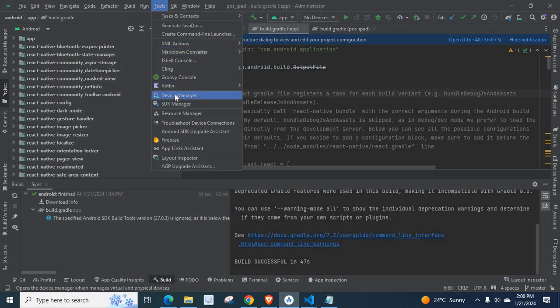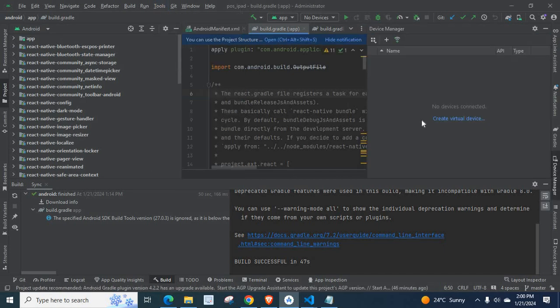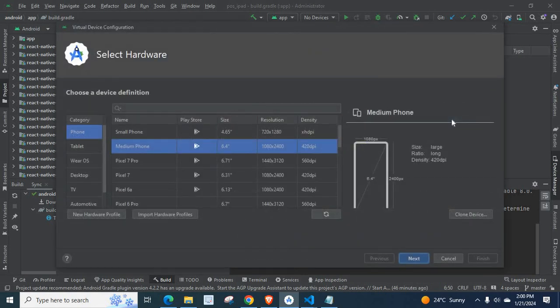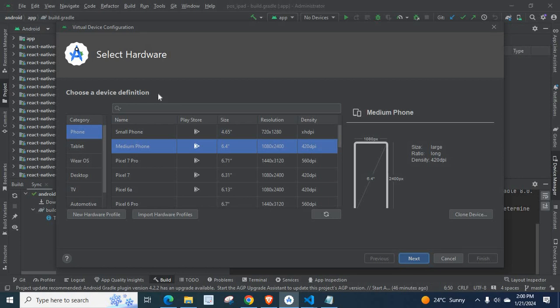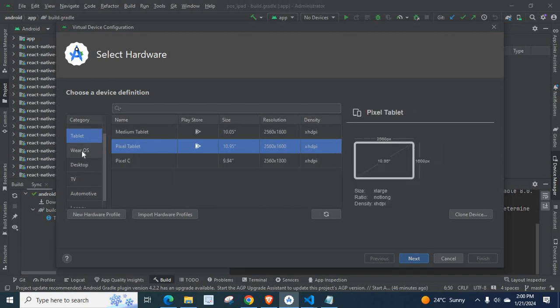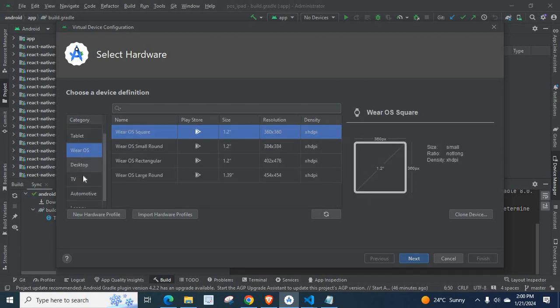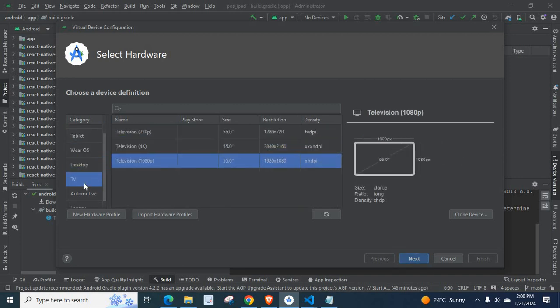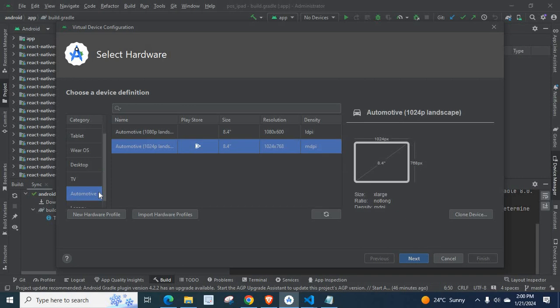Click on Create Virtual Device. Here, you have to select Hardware. Choose a device definition. We have different category here. Phone, Tablet, Wear OS, Desktop, TV, Automotive, and Legacy.